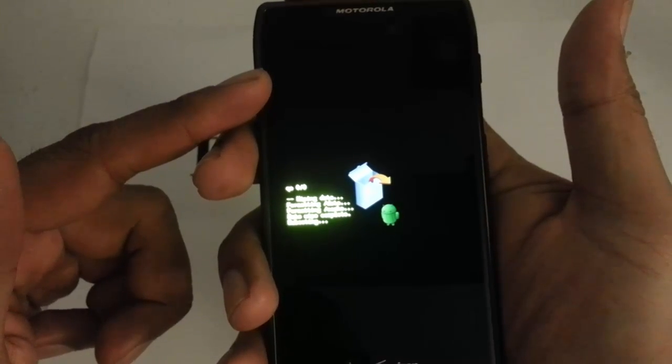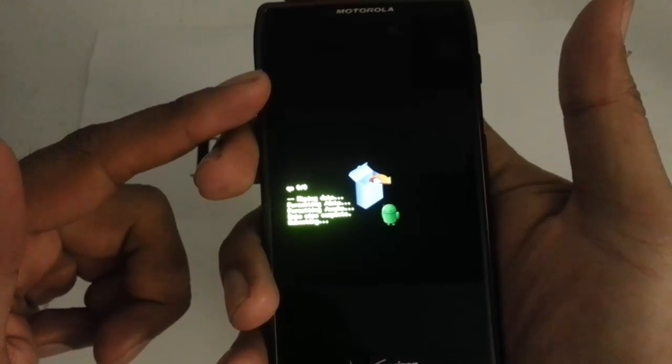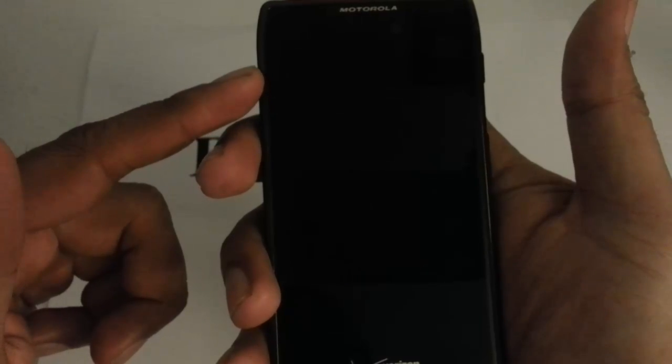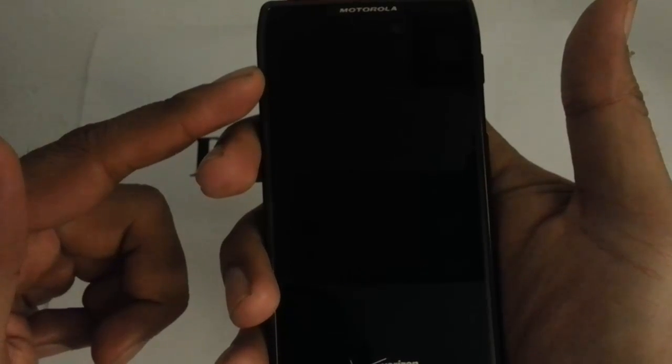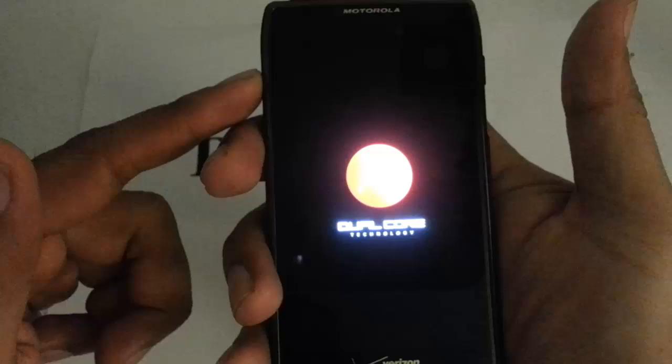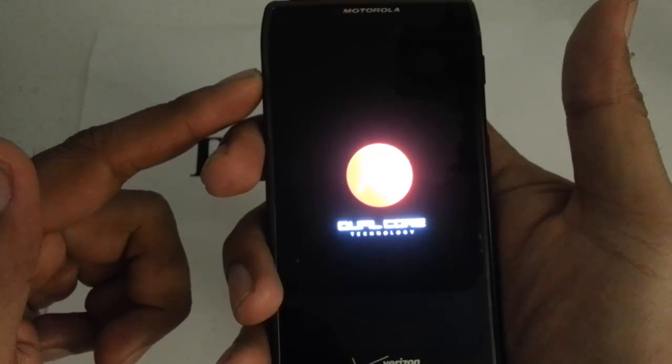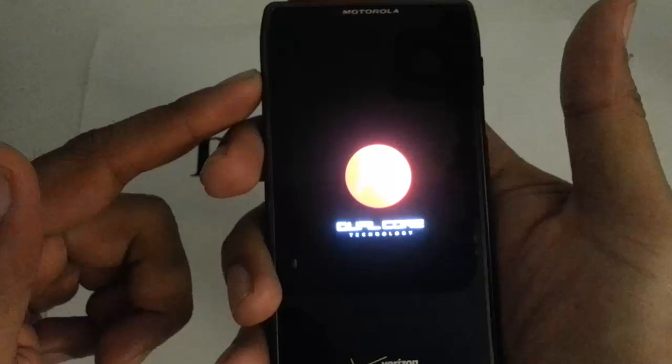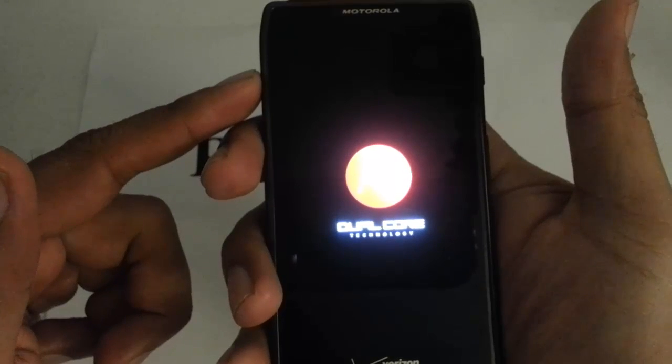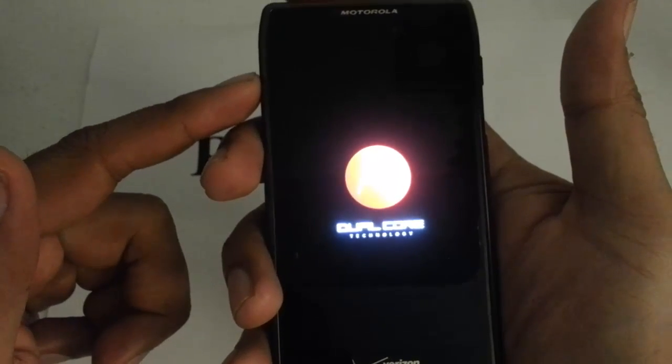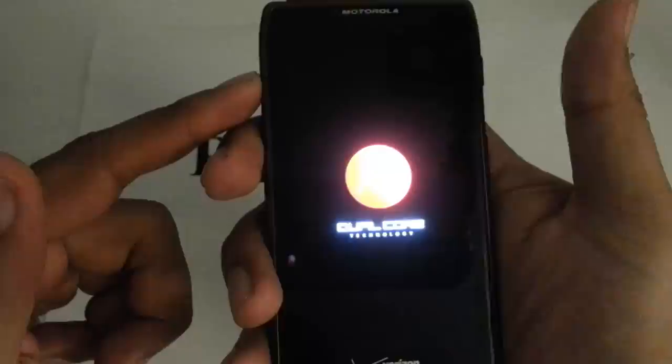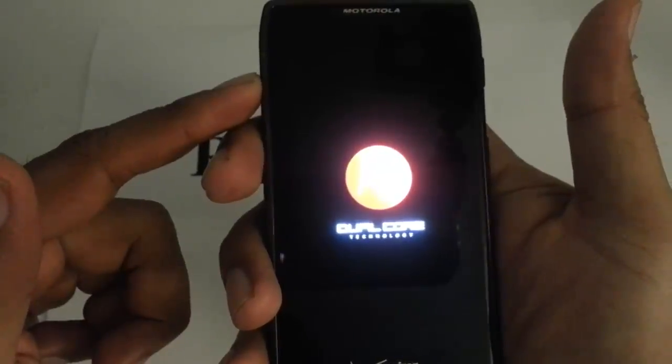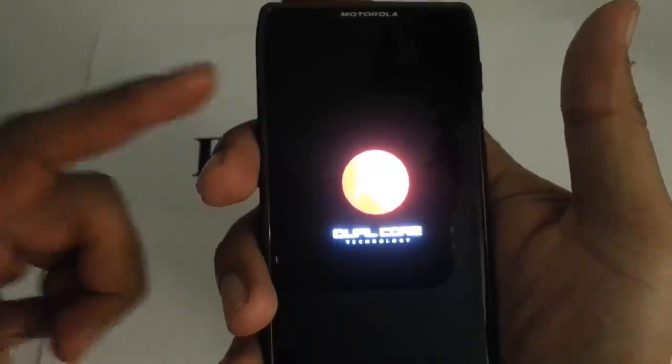And that is how you do a hard reset factory restore on your Motorola Droid Razor Max by Verizon. If you guys found this tutorial helpful give me a like, a thumbs up, subscribe to this channel. I do a lot of hard resets on other devices as well. So bookmark me and don't forget to subscribe. Thank you.